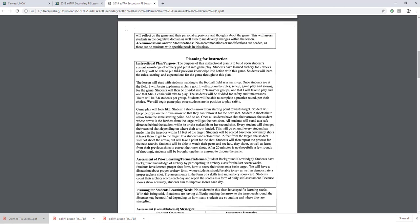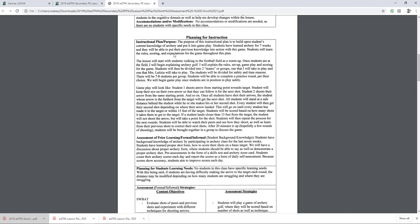Planning for instruction — the purpose of this instructional plan is to build upon students' current knowledge of archery and put it into gameplay. Students have learned archery for seven weeks and will be able to put their previous knowledge into action with the game. Students will learn the rules, scoring, and expectations for the game throughout this plan. The lesson will start with students walking to the football field as a warm-up. Once students are at the field, I will begin explaining archery golf — the rules, set-up, gameplay, and scoring. Students will be divided into two groups for safety and time reasons, with seven to eight students per group. Students will be able to complete a practice round per their choice, and we will begin gameplay once students are in a position to play safely.